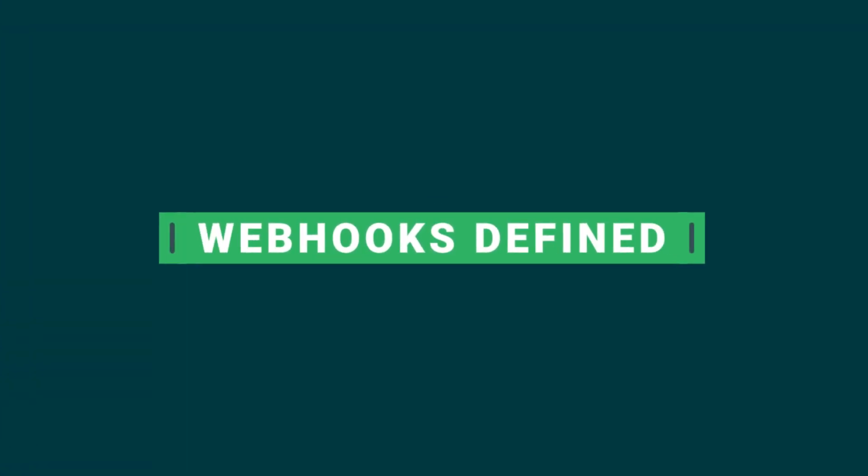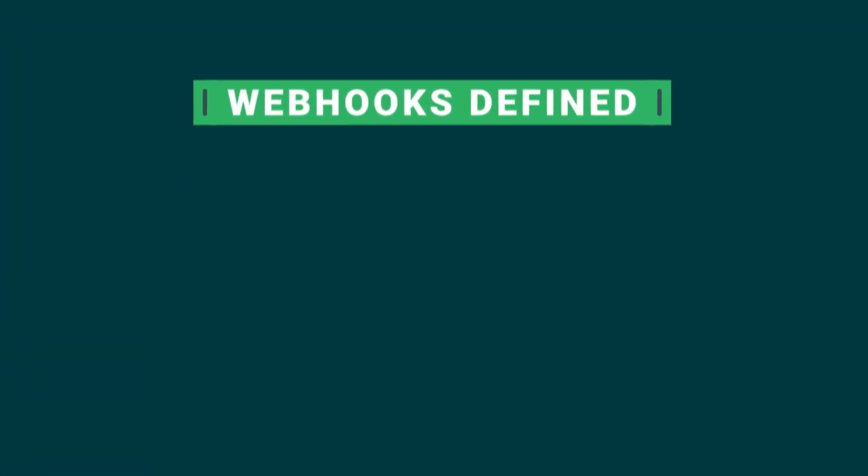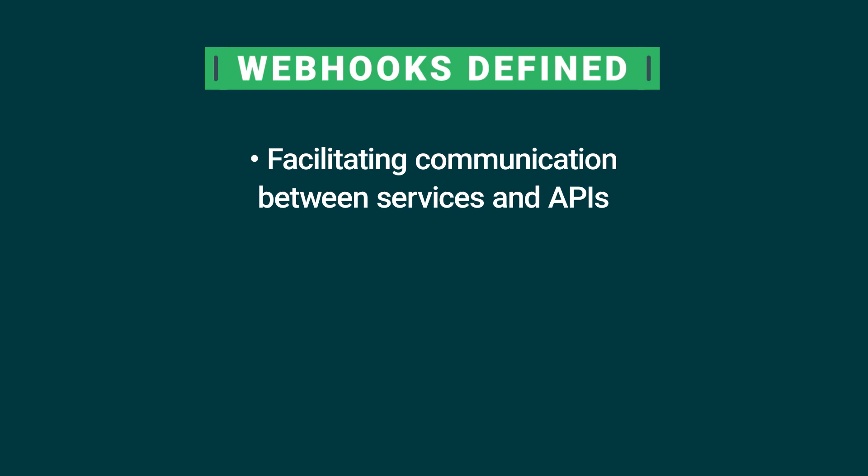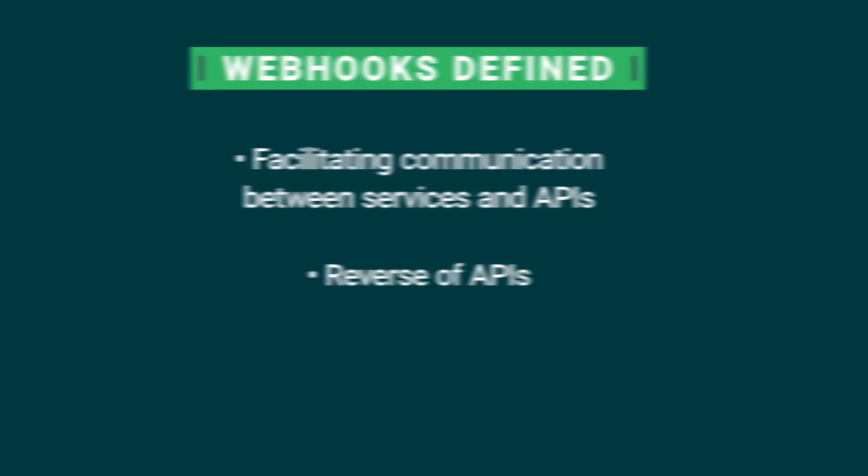Webhooks are the glue of the modern web. They allow for communication between services and APIs. In a way you can think about them as the reverse of APIs. Developers using CircleCI can set up and use webhooks to interact with job completion and work completion events in a project.